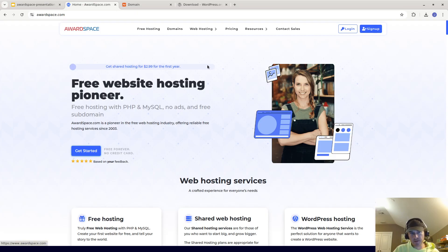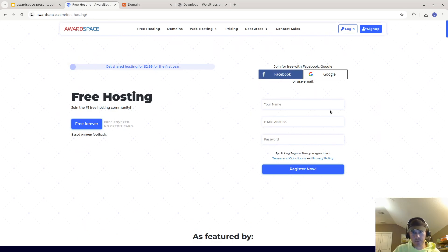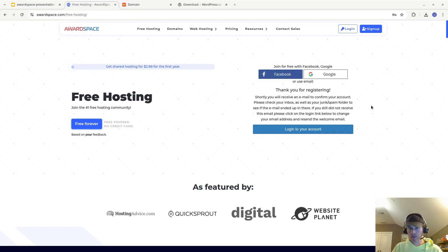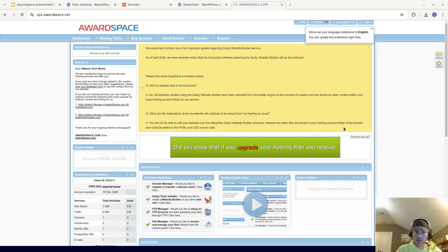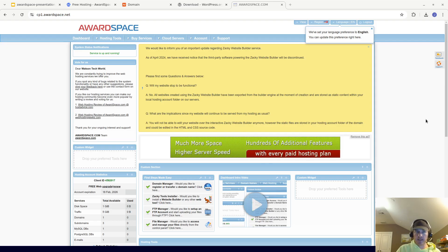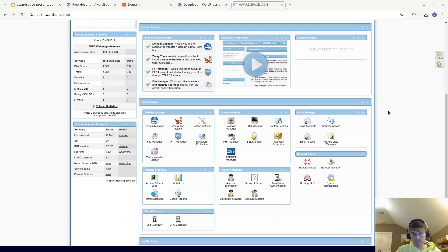Once you're at awardspace.com, you can go to free hosting and you'll need to make an account. Once you make an account and register, it's going to give you a confirmation and you'll need to confirm your email. I just confirmed the email and now I'm logged in. It's at awardspace.net — cp1.awardspace.net is the actual thing that you log into — and you'll see something like this.